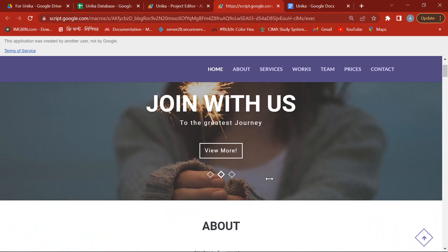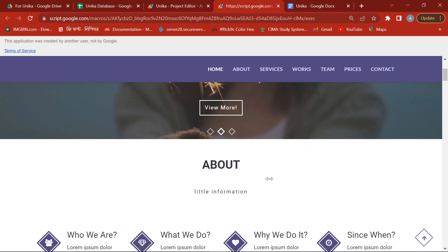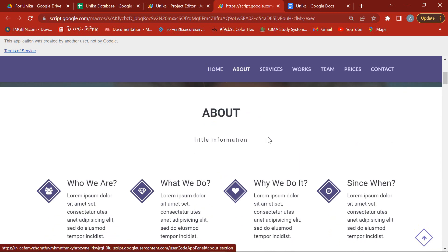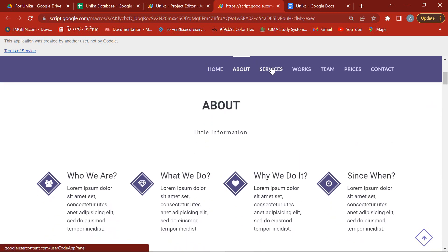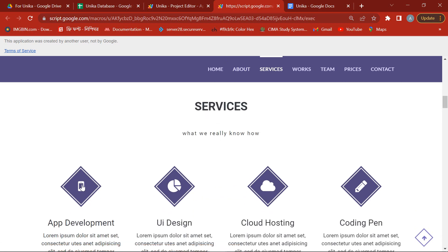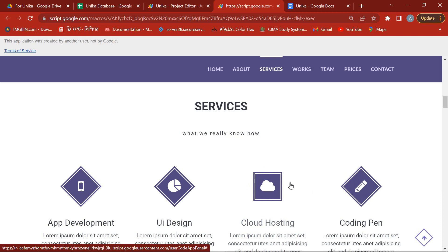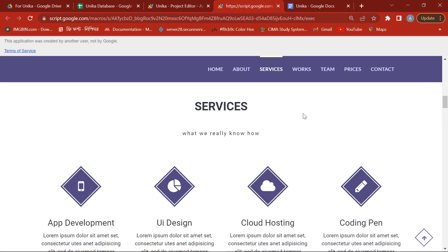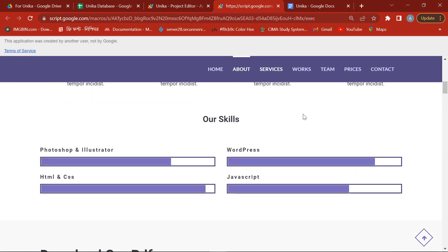Here you will get a home page with parallax effect, a header with navigation links, a responsive logo, and a graph chart.